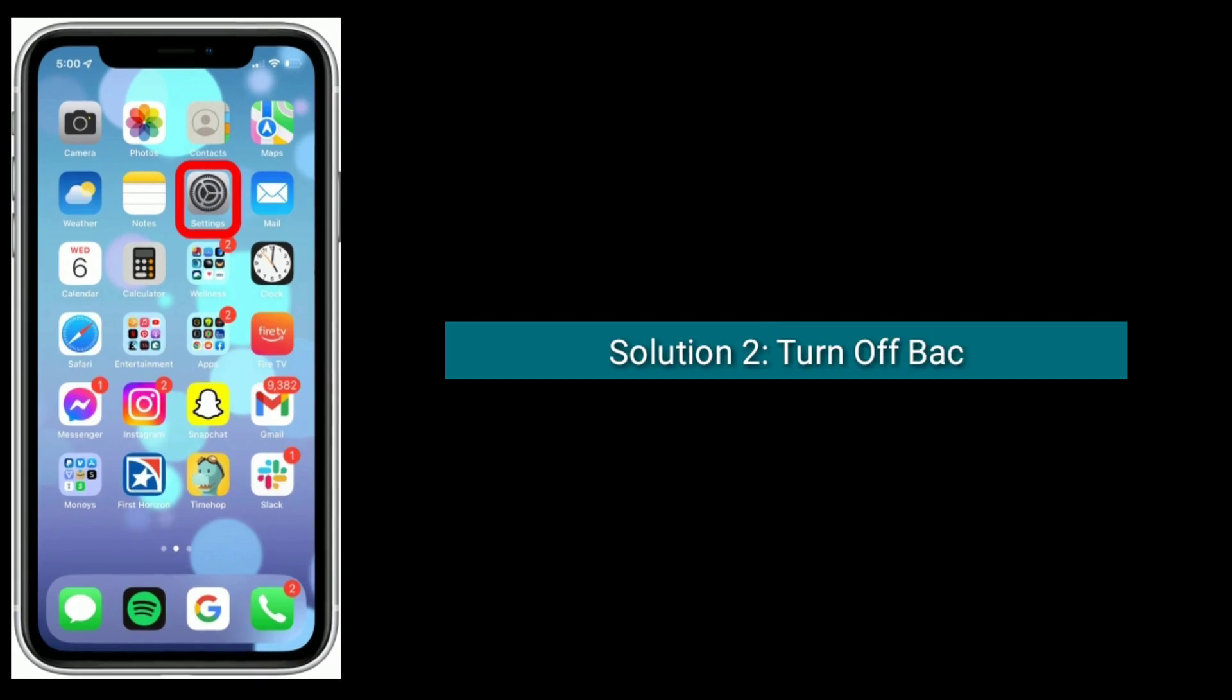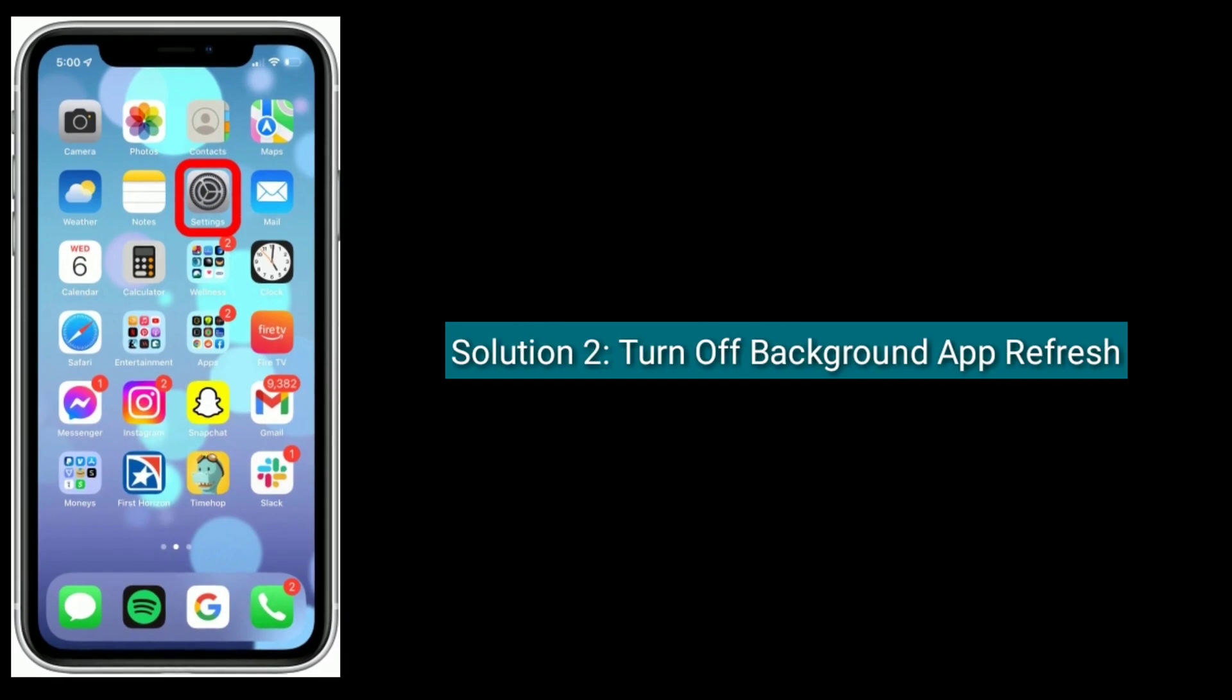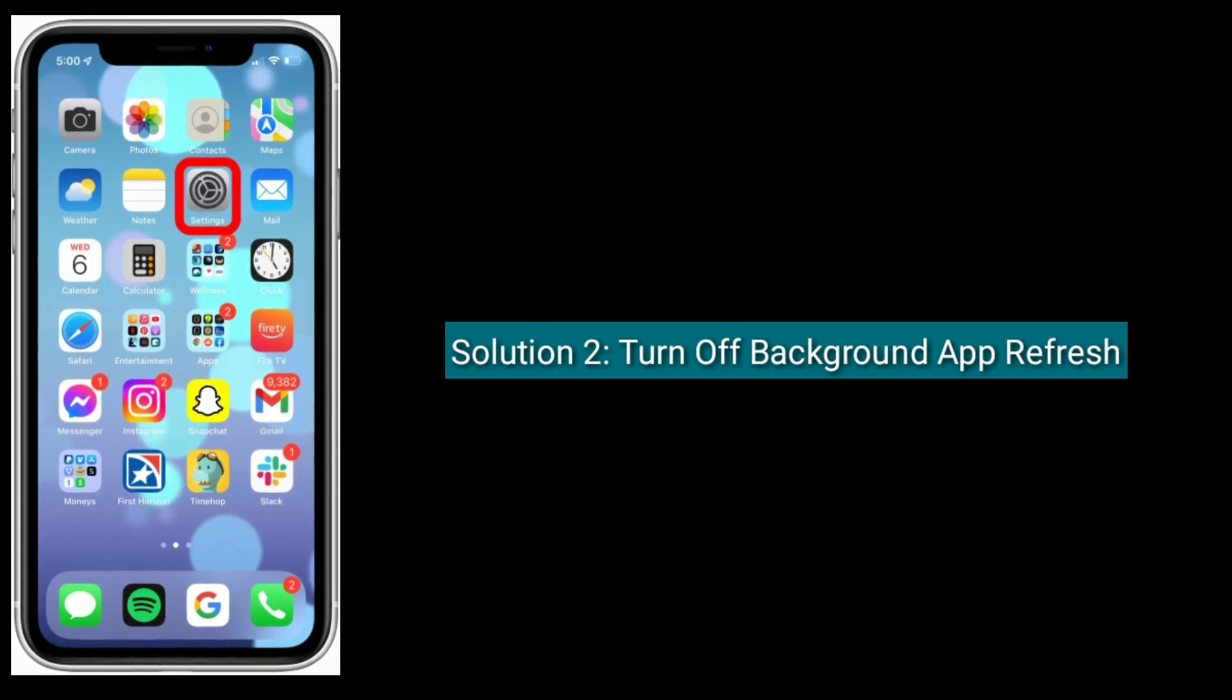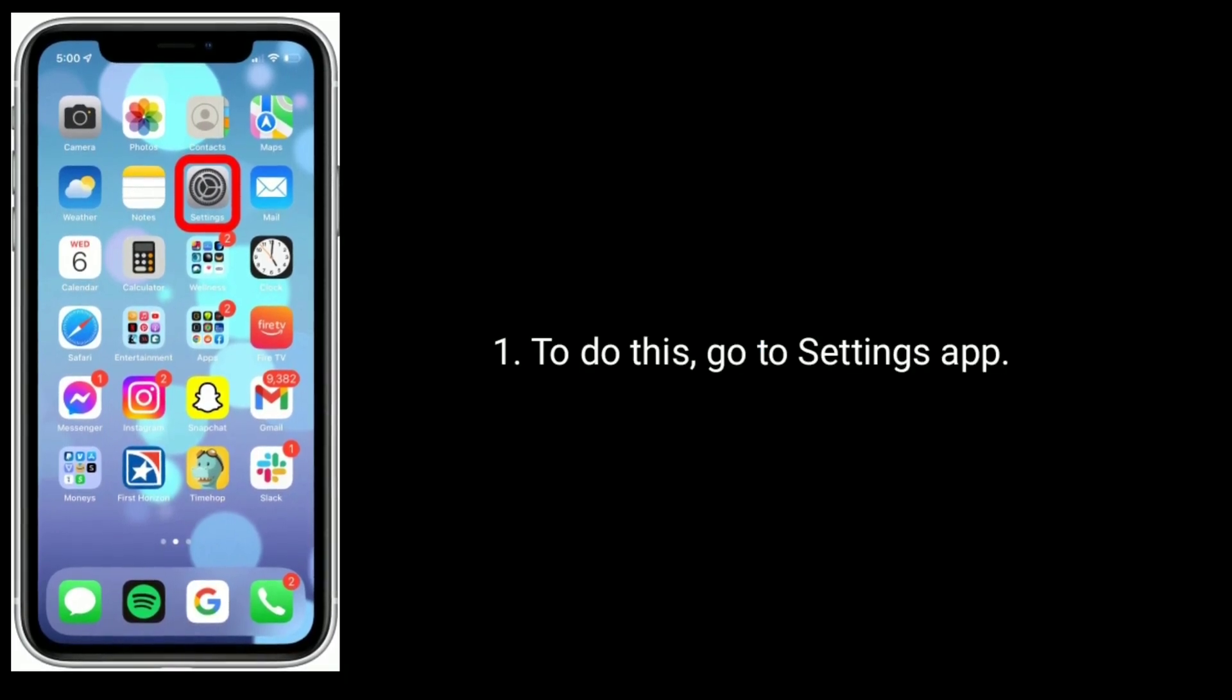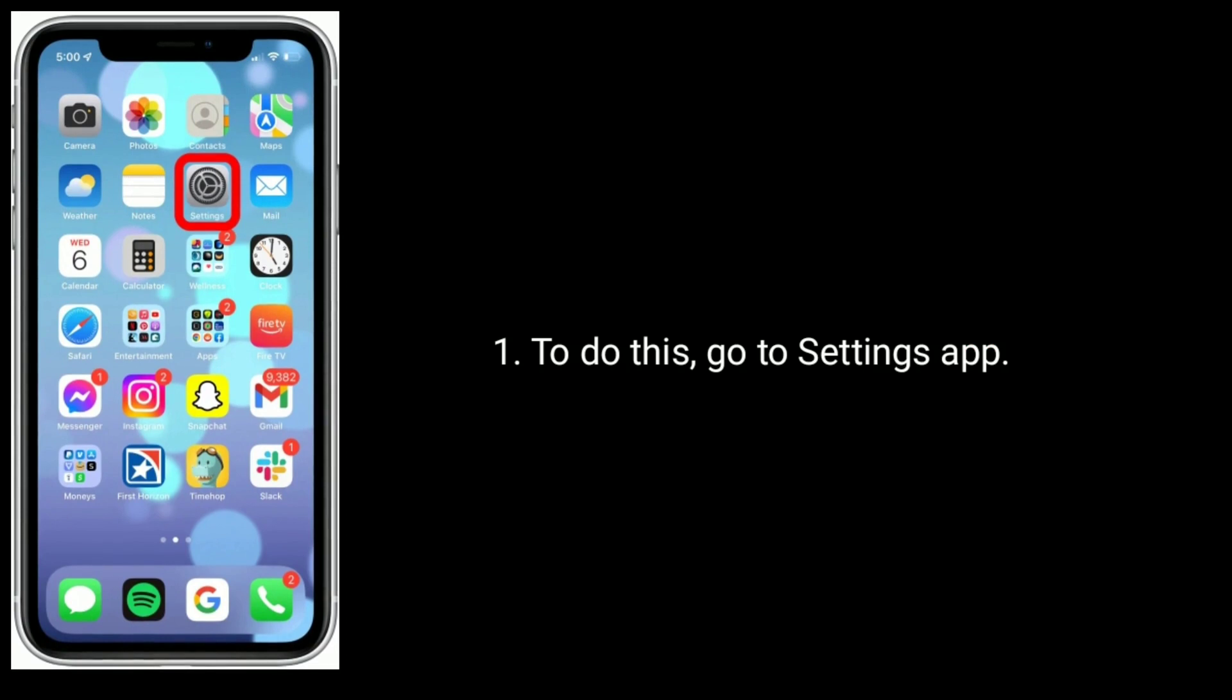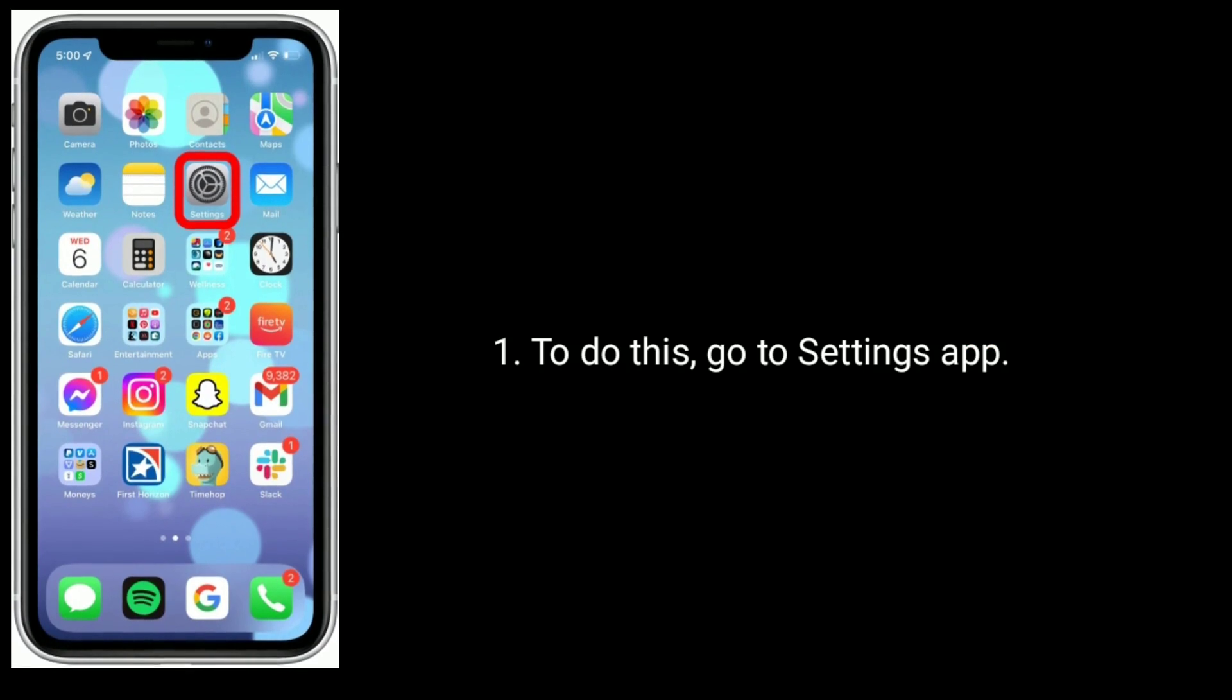Second solution is turn off Background App Refresh. To do this, go to Settings app.